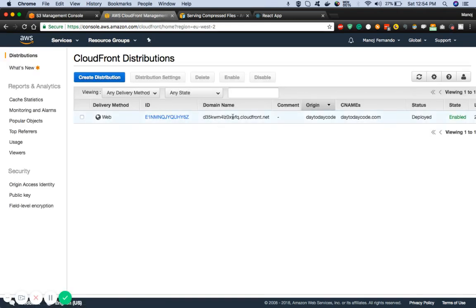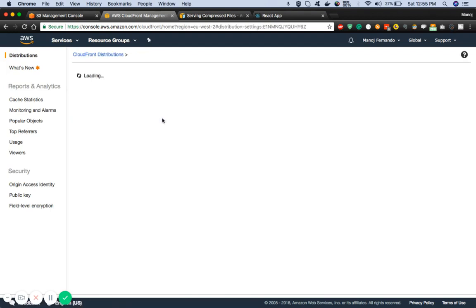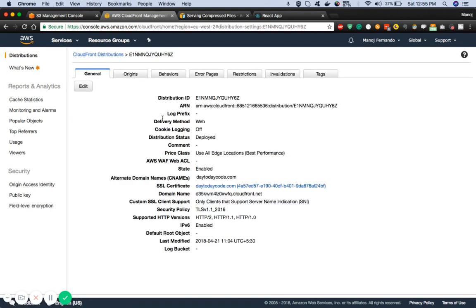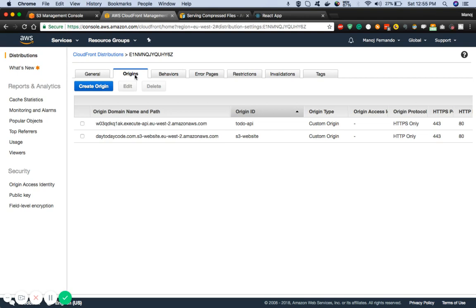Now I want to go into the CloudFront distribution where I have configured that particular S3 bucket as an endpoint. This is my CloudFront distribution. If I go into the origins you'll see the default route has been configured with that particular S3 bucket.